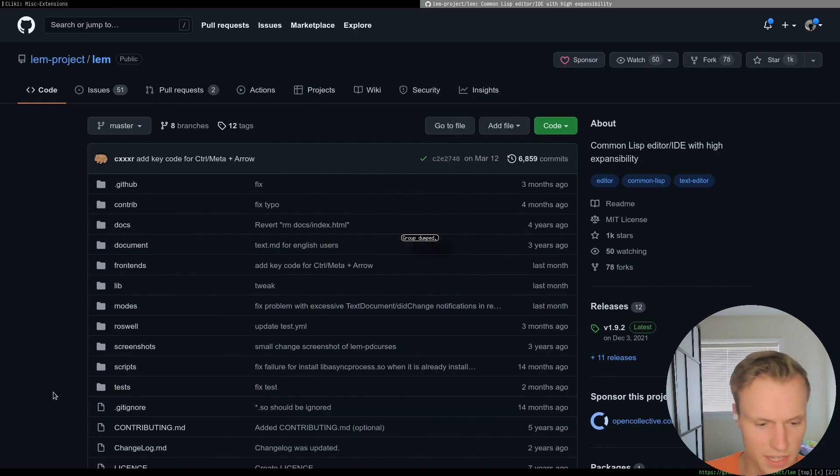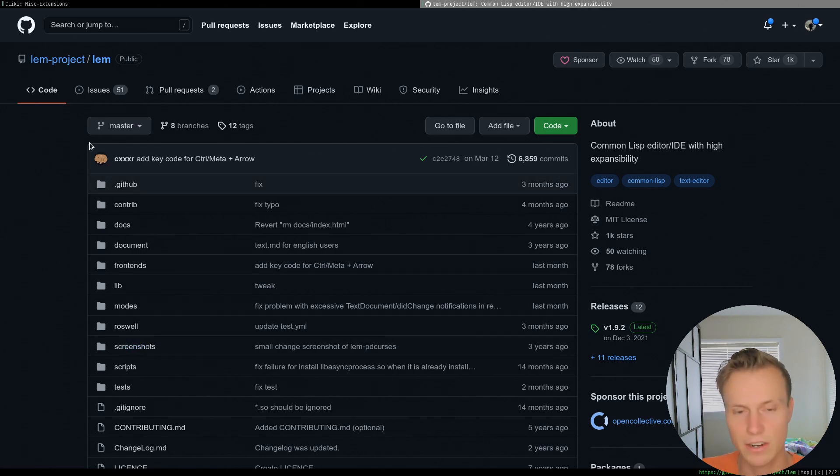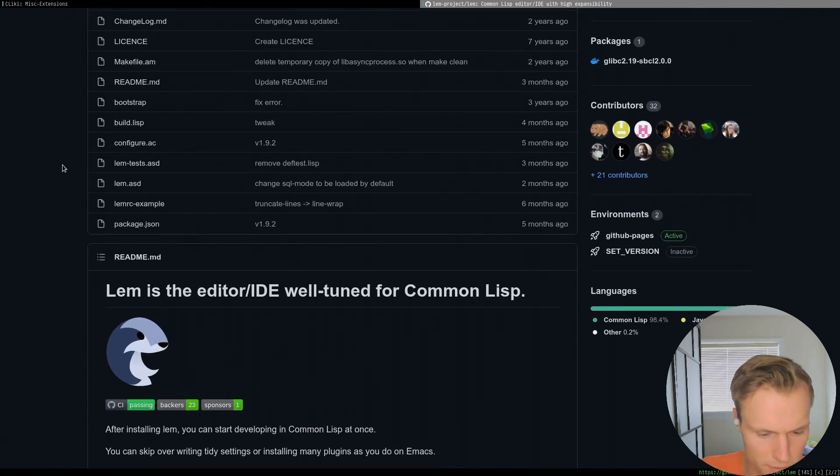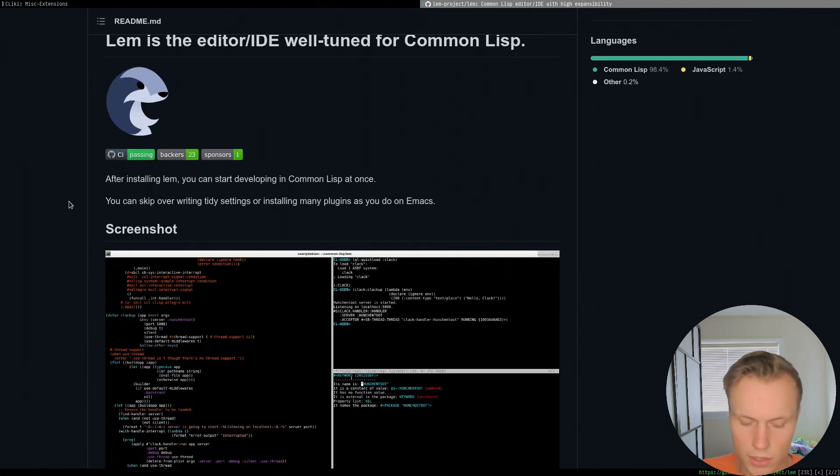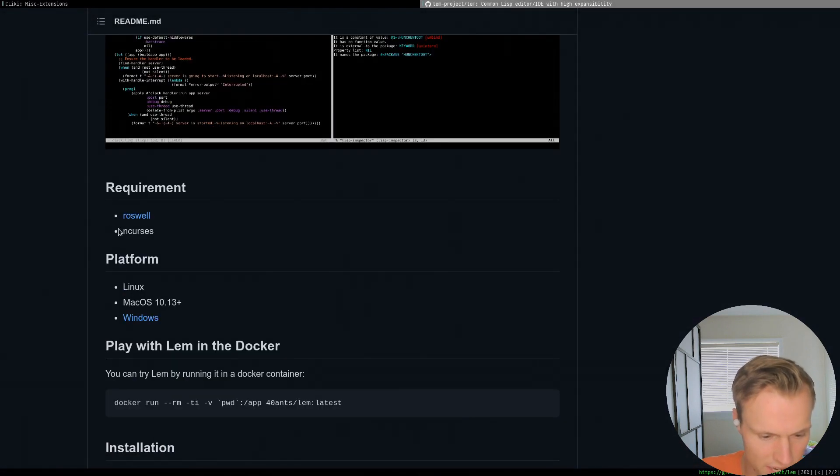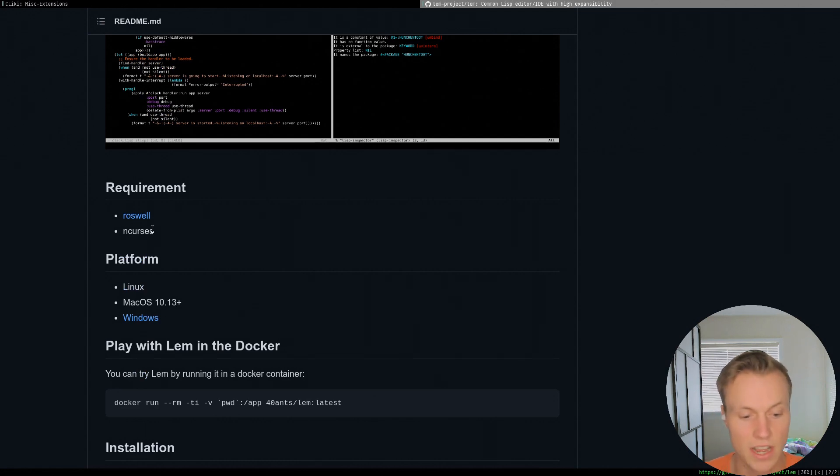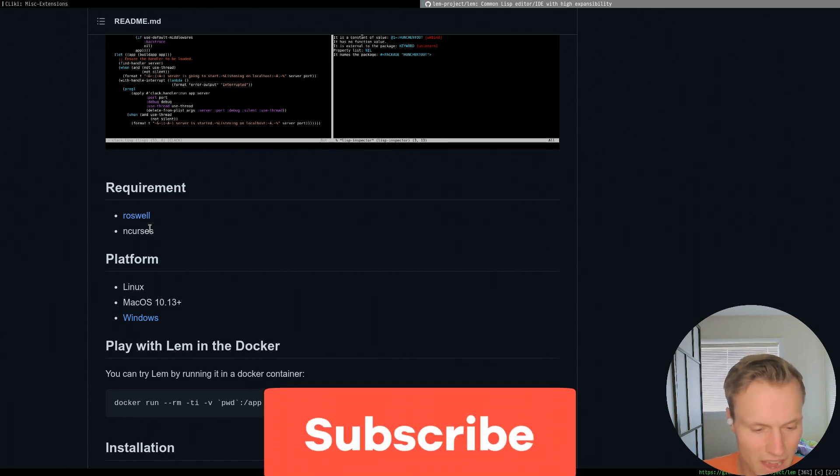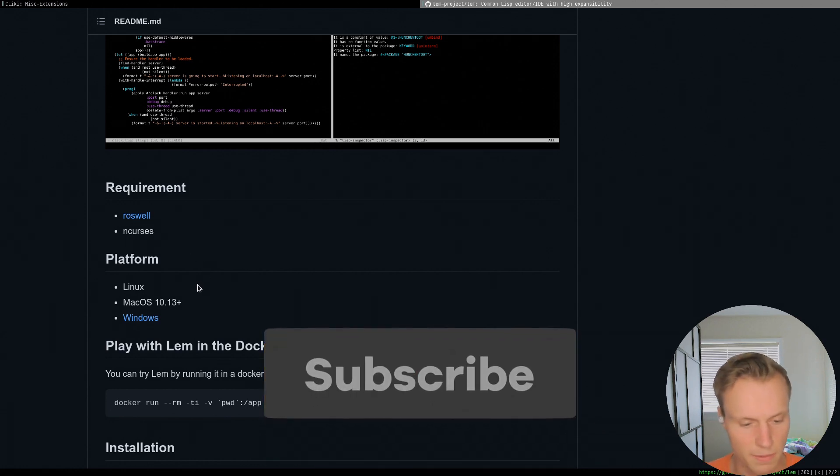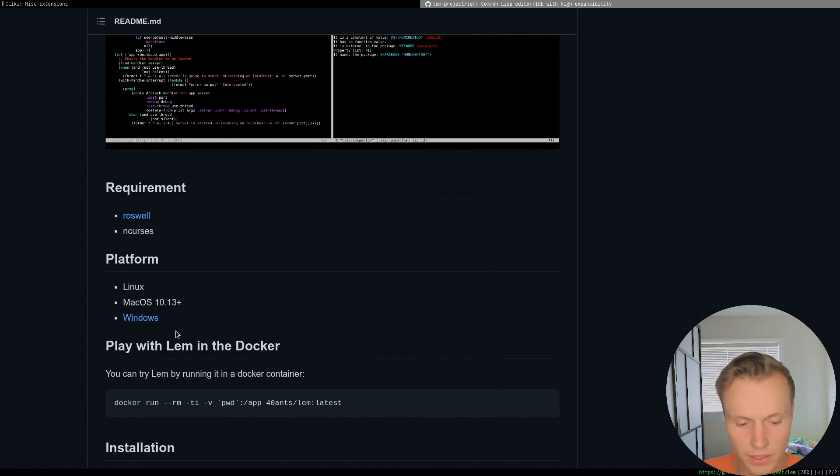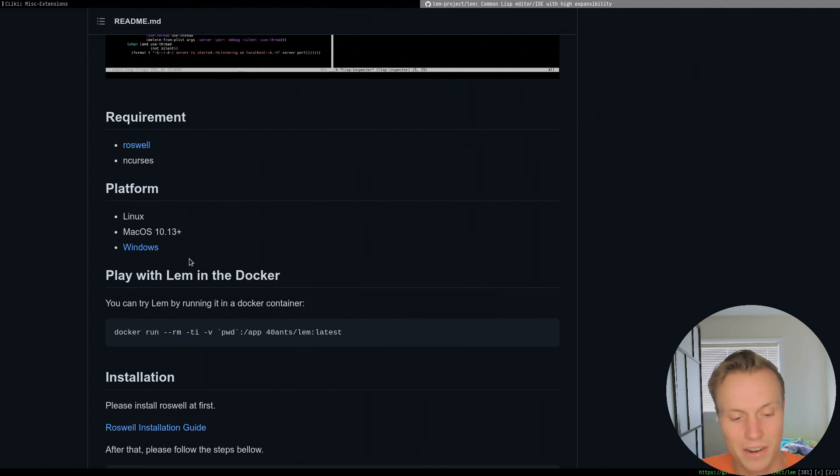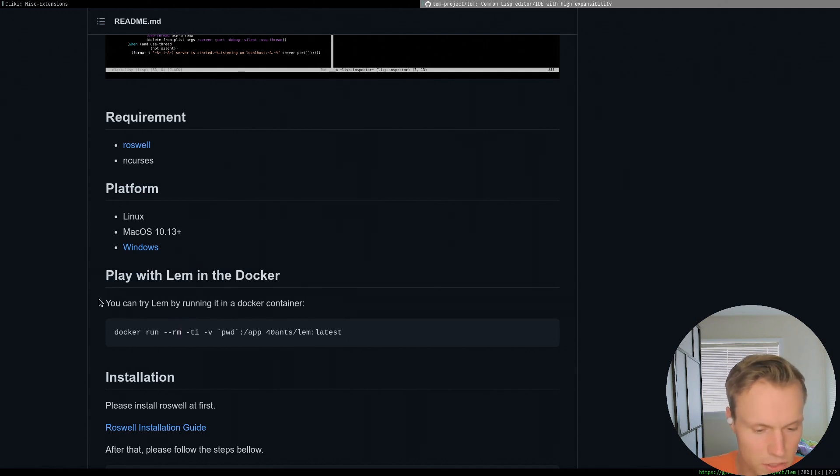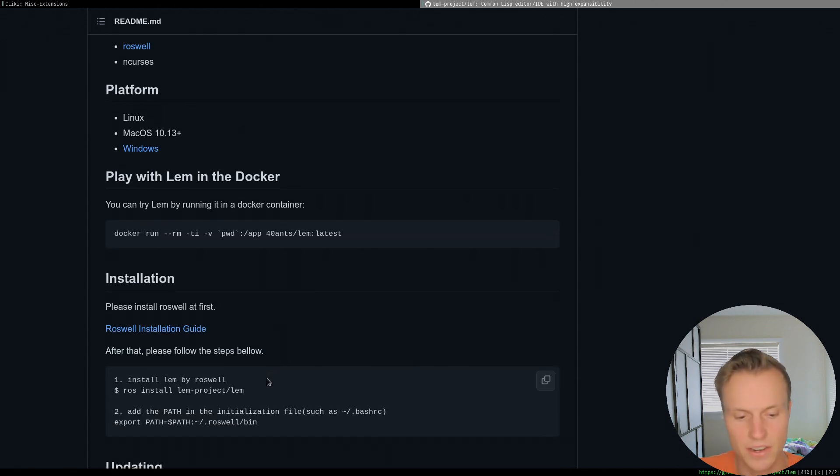So jumping right into it, this is Lem or L-E-M's page on GitHub. I'll link it down in the description. Now there is basically only two requirements which is Roswell and N-Curses. If you're using Linux or pretty much any operating system based on Linux, then you probably have N-Curses already. And alternatively, you can actually play around with it in Docker. If that interests you, that's another option as well.